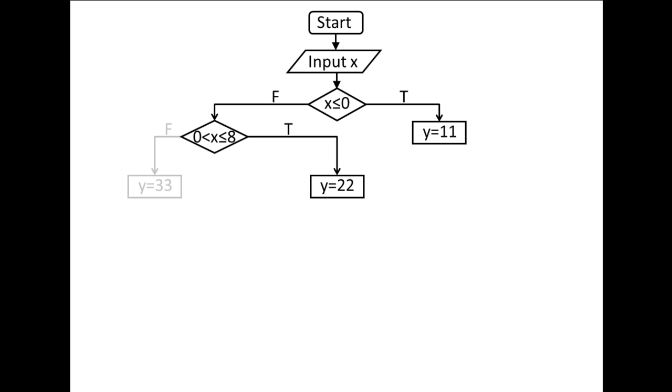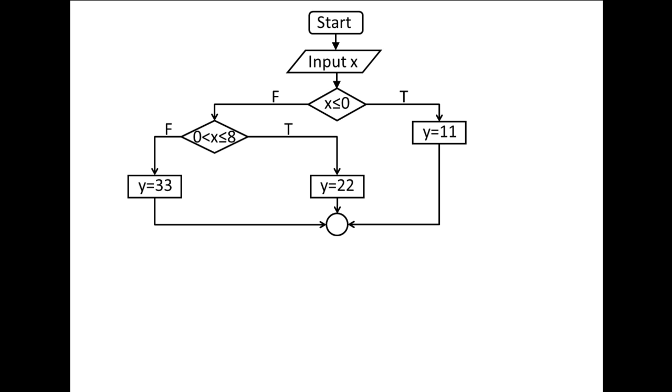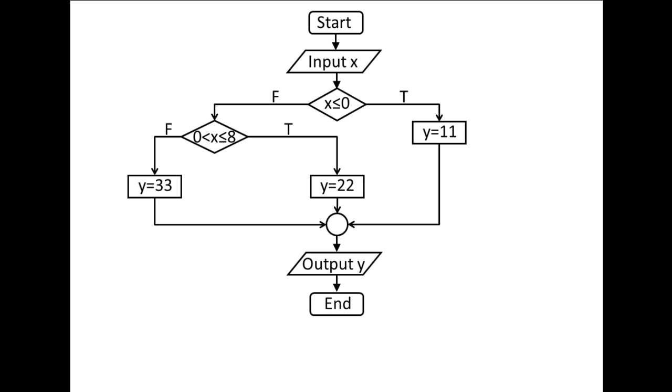If the expression is false, we proceed down the left path and y is assigned the value 33. Regardless of which path we take, we arrive at a junction. The value of y is output and the program ends.